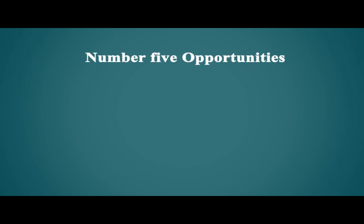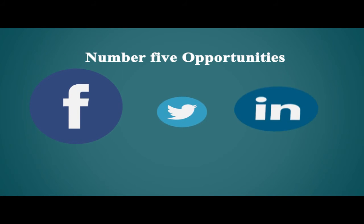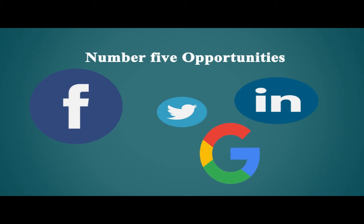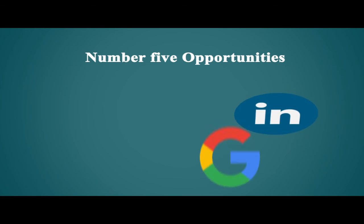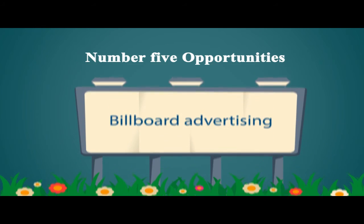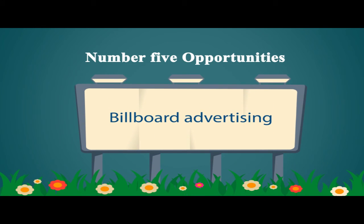Number five: Opportunities. Most businesses use a combination of Facebook, Twitter, LinkedIn, Google, blogging, websites and press outlets to market on the Internet. These online assets give an in-house or outsourced marketing team much more to work with than traditional billboard and news advertising.